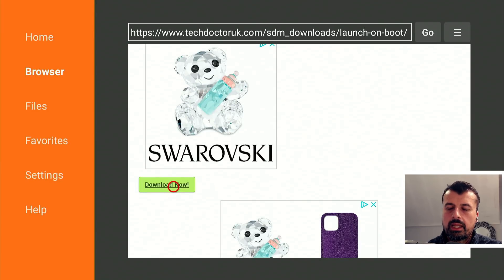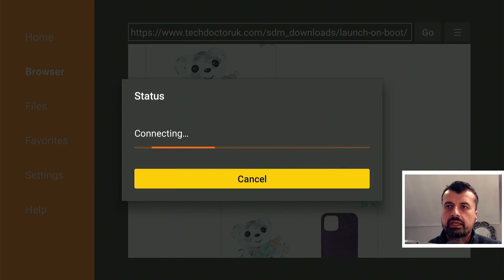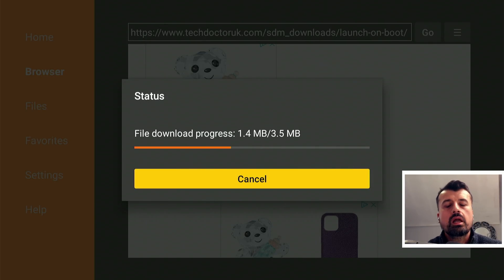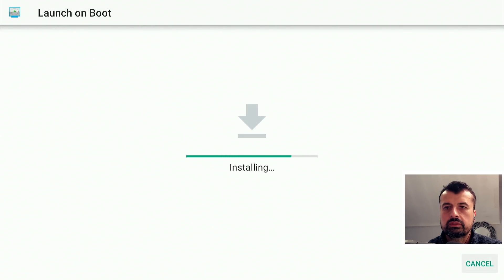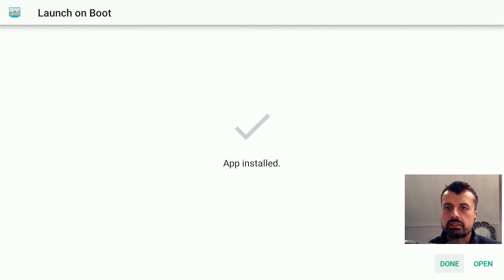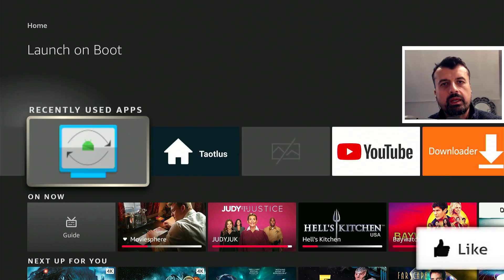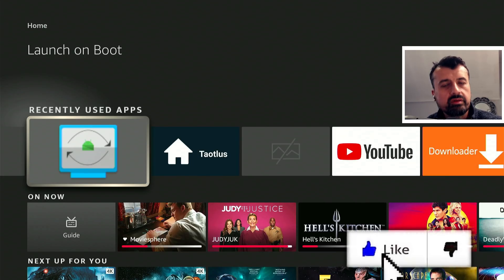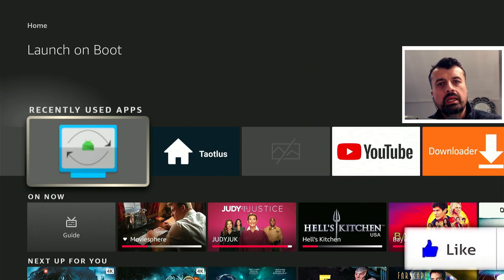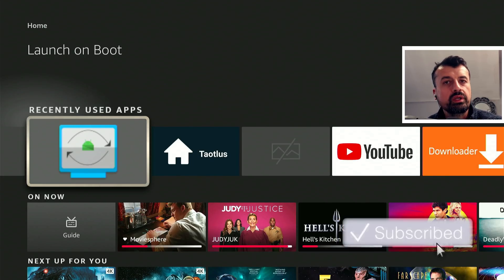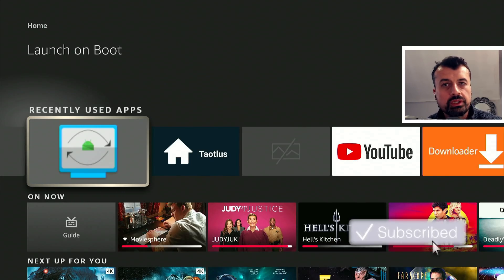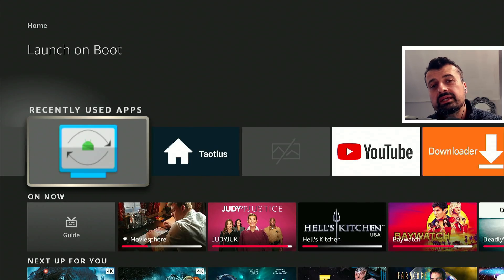I can scroll down and click on this green download button and this will download the application directly onto my device. I already have the Wolf Launcher installed. I can click on install. That's now all done. I can now press the home key and here is the new application.